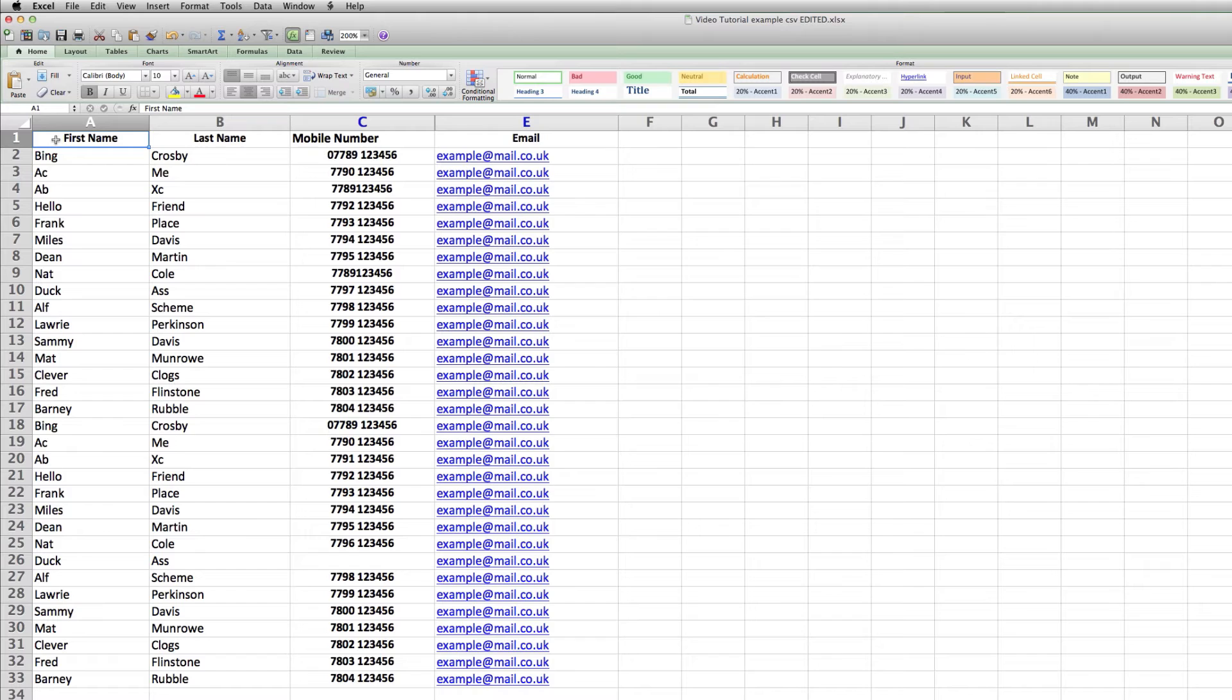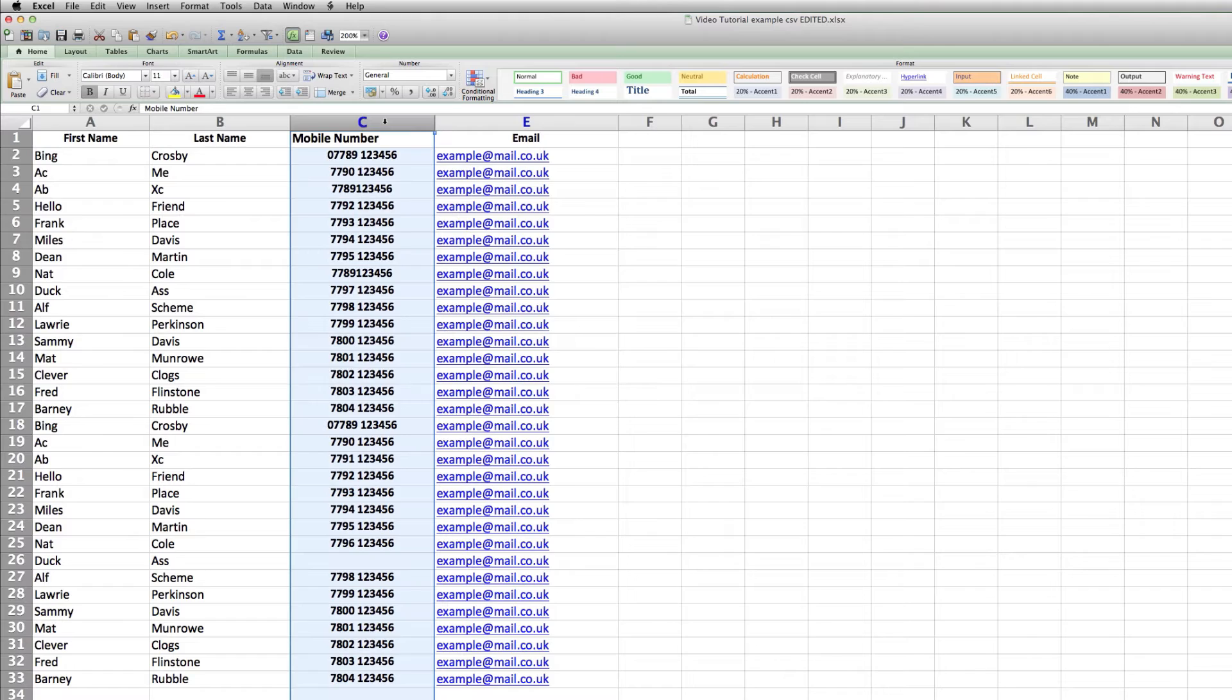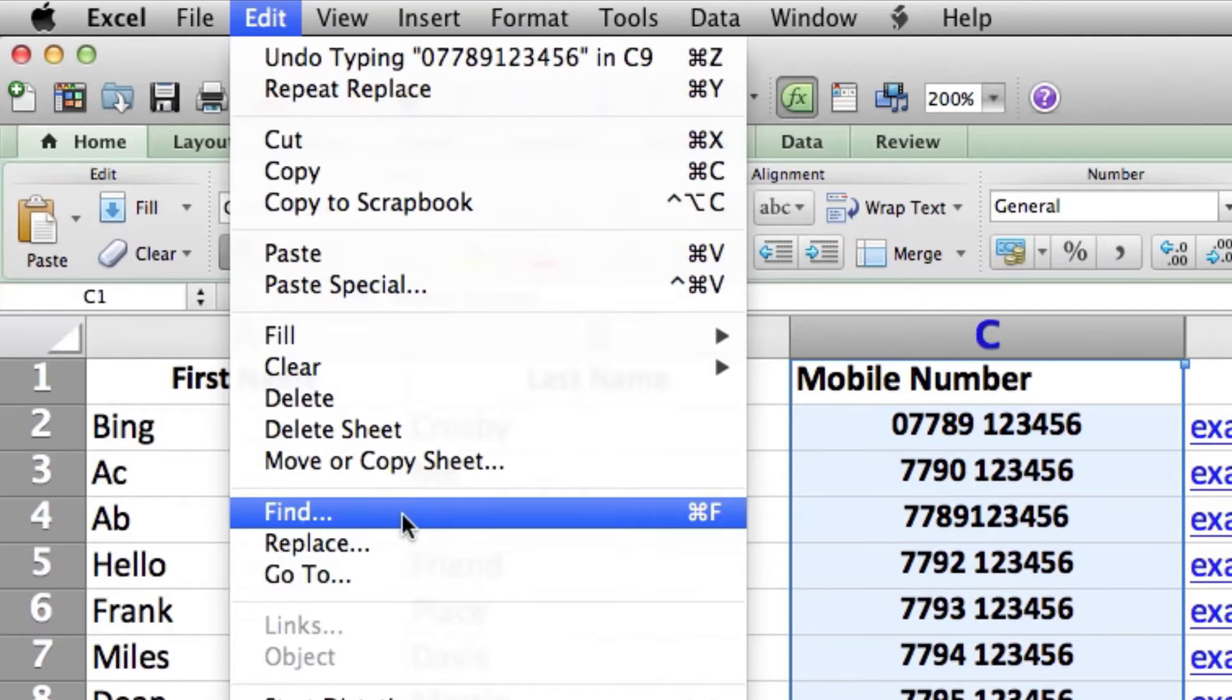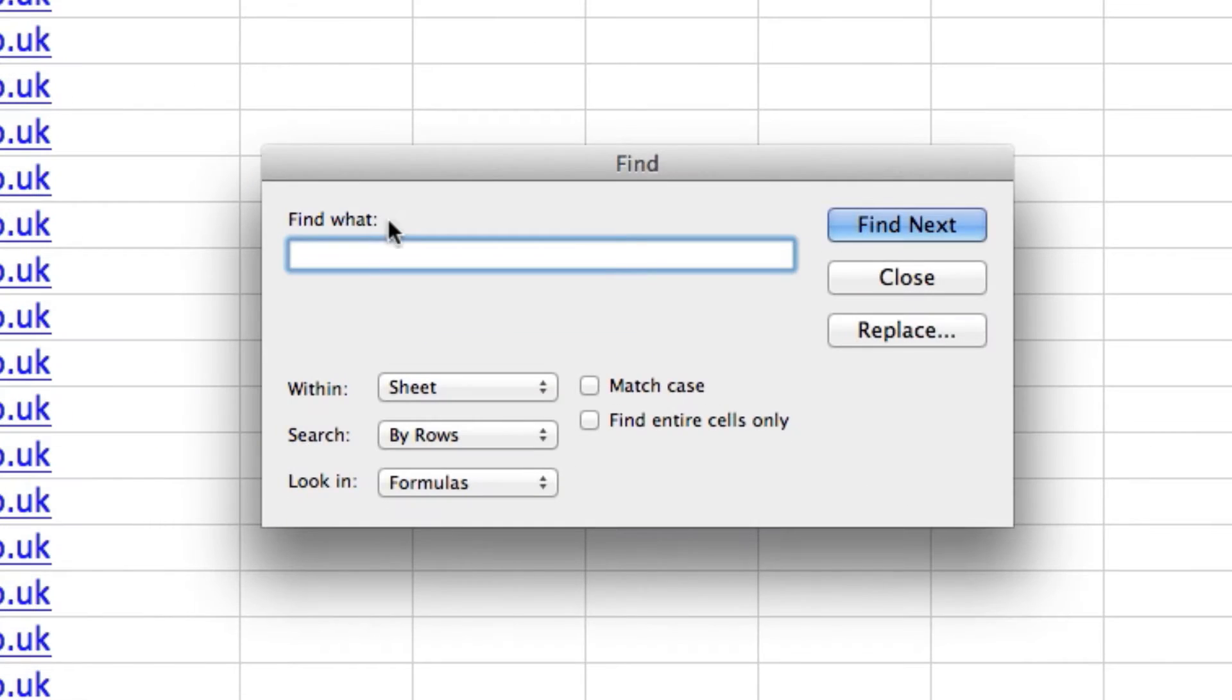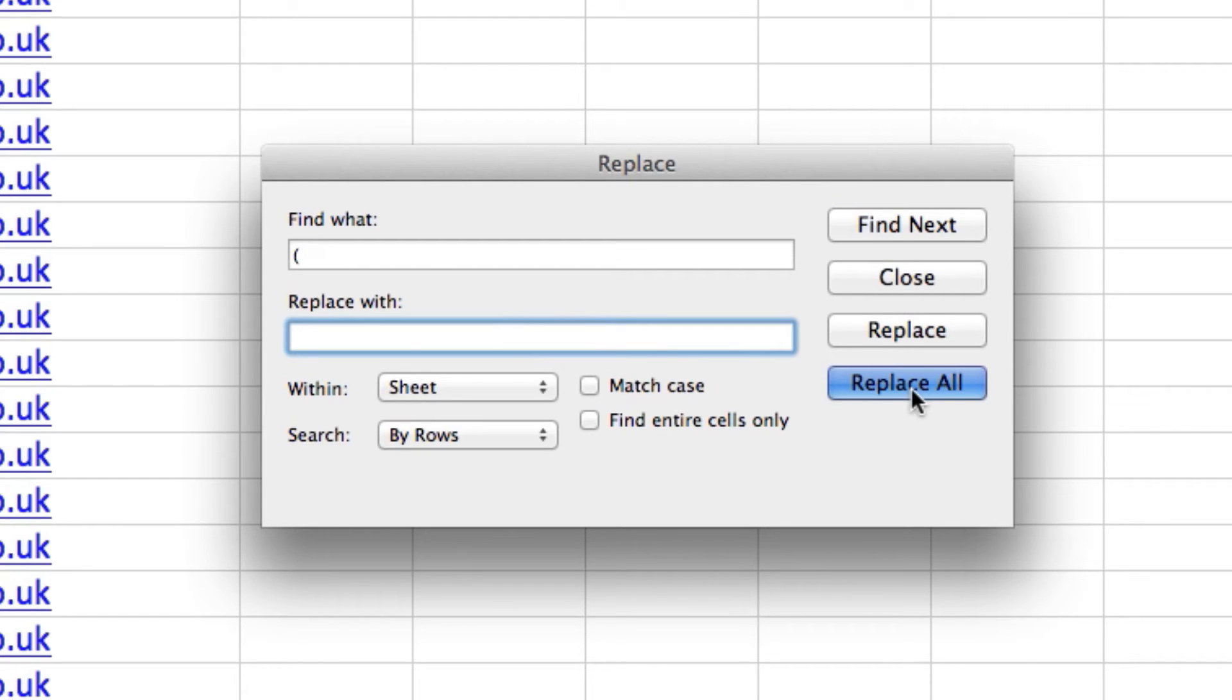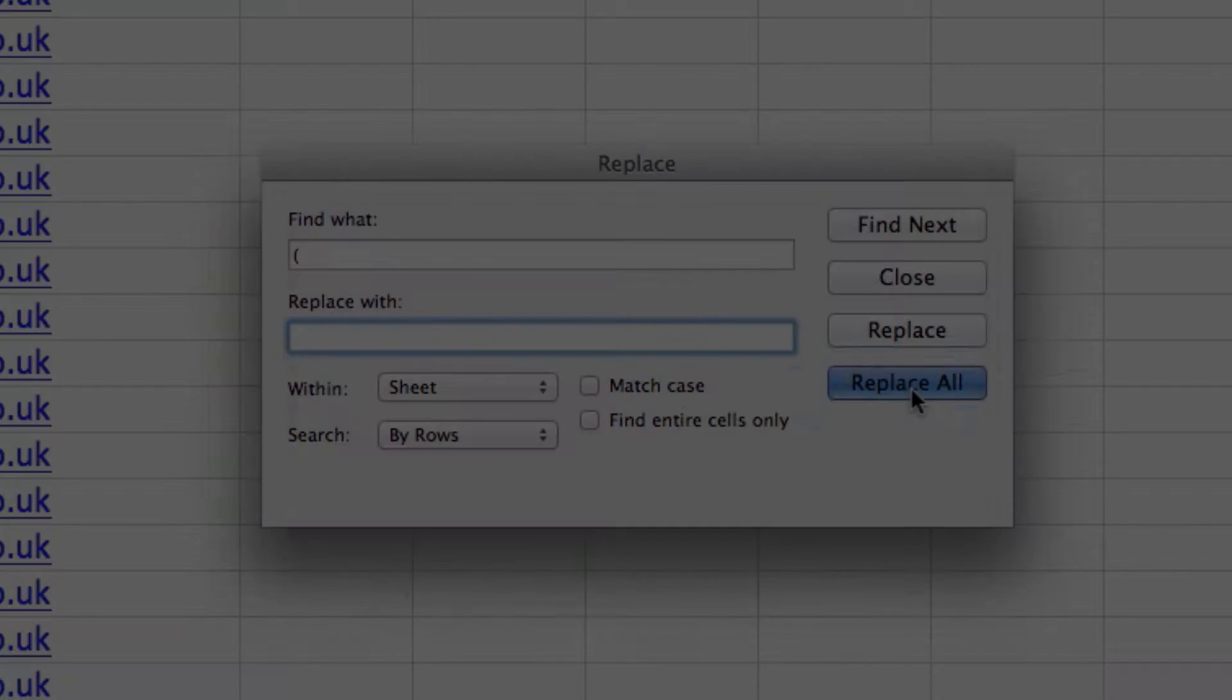The next step is to ensure the phone numbers are in the correct format. To do this, first highlight column C by clicking on the letter C at the top of the column. Then select Edit, Find. To remove brackets from the phone numbers, insert the left bracket sign in the Find box. Then click on the Replace box, but leave it blank. Now click Replace All.